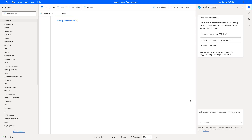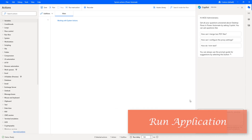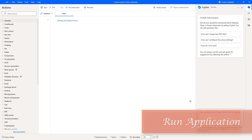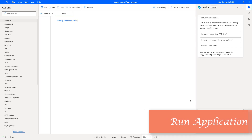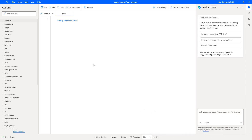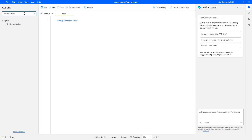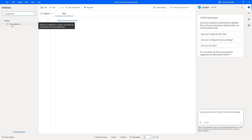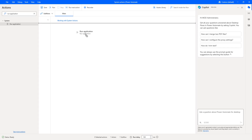Hello Techies, in this session we will learn how to work with the Run Application action. Let's go to the action panel and search for Run Application. Or you can directly go to System Actions and there you will find Run Application. Let's drag and drop this action onto the workspace.